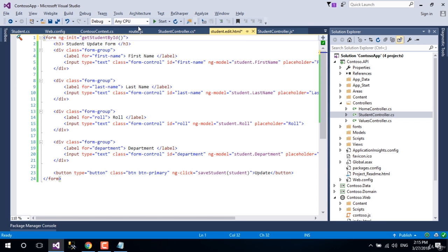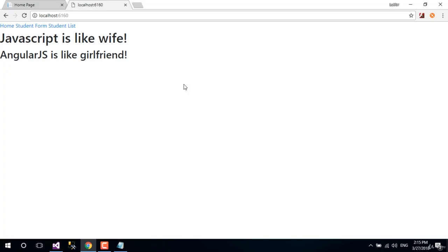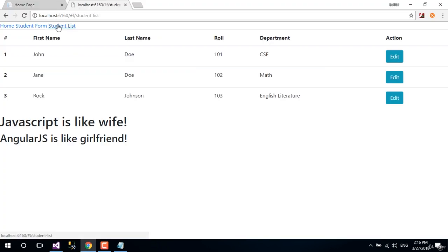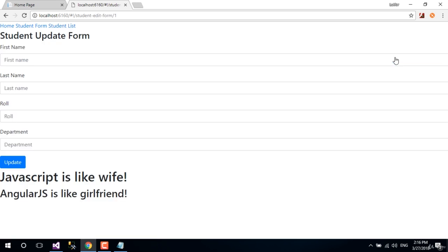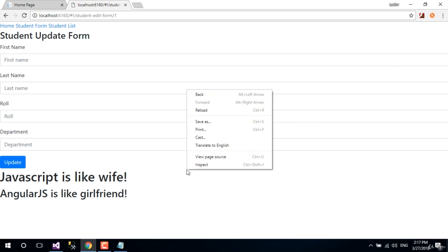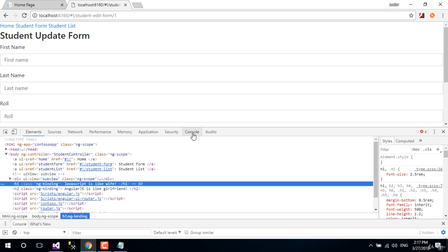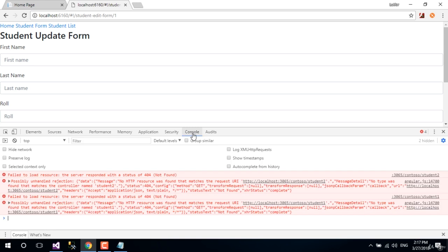Let's run the application. Go to student list, click on edit button. We did not get any data. Let's right click and inspect to read the error. It says no HTTP resource was found that matches the request URI.